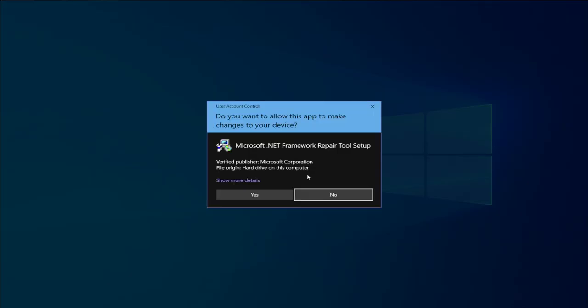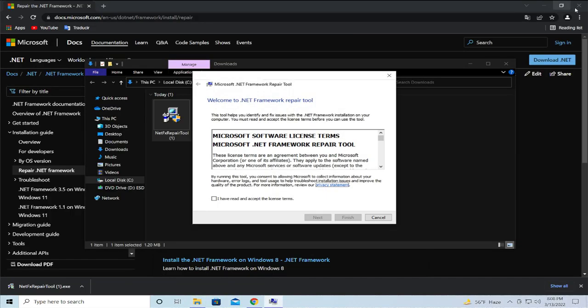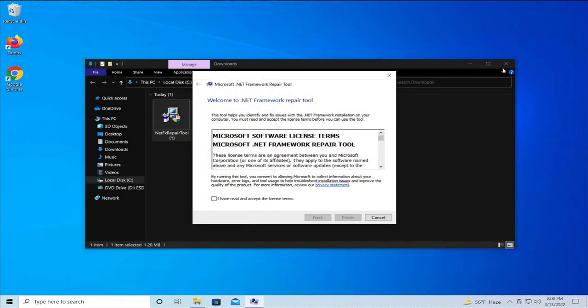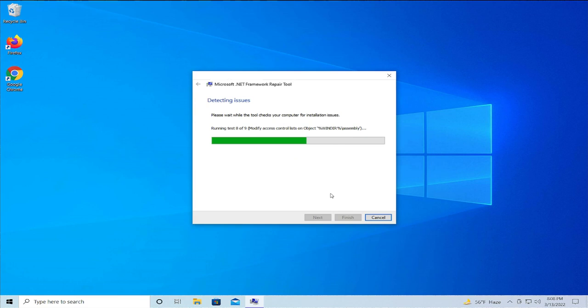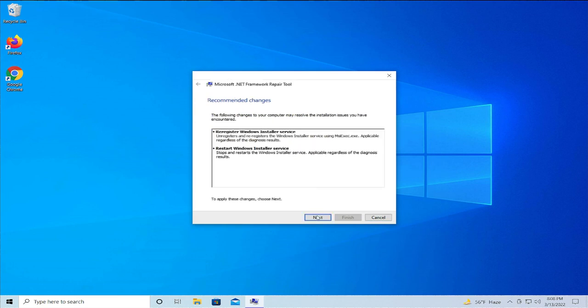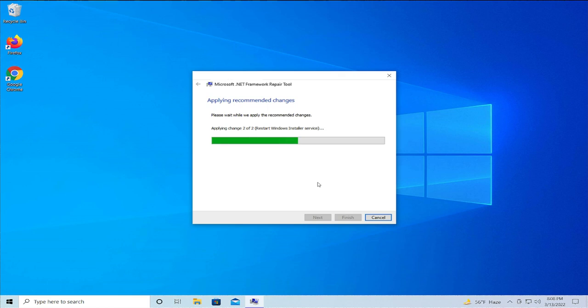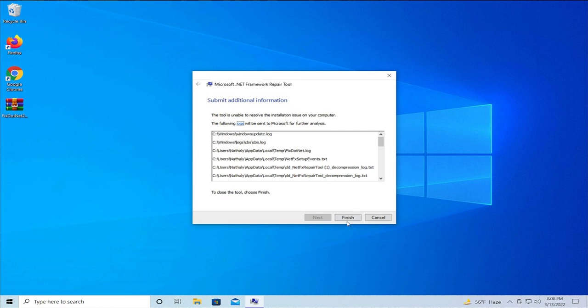If you receive a User Account Control prompt, click on Yes. Click on I have read and accept the license terms. Click on Next, then Next again, and Finish.